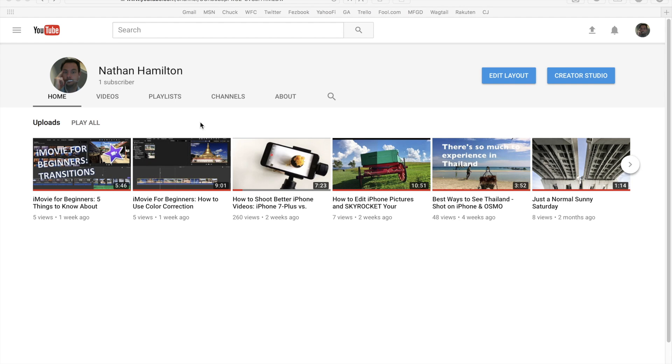But one of the biggest updates making headlines is enabling dark mode within YouTube, and I'm going to show you exactly how to do it.